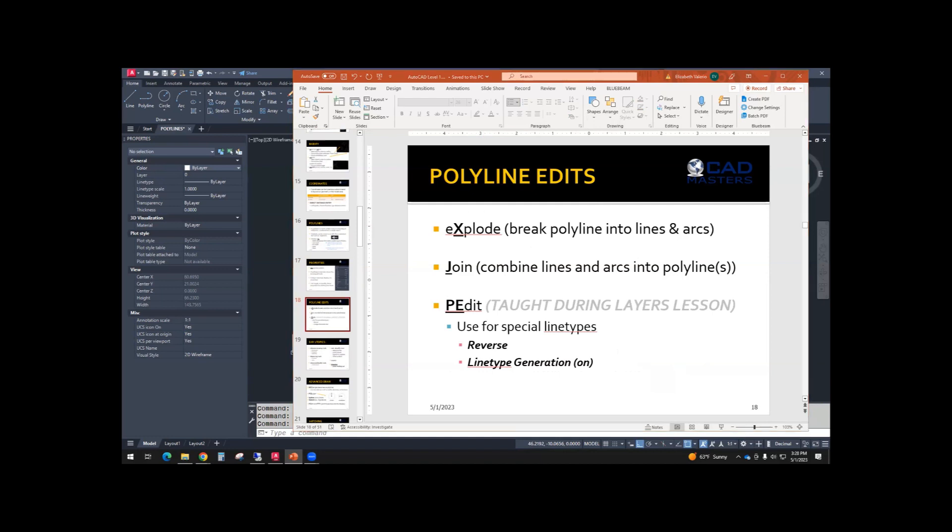There is a command called explode. When you explode a polyline, it breaks it into line and arc segments. And there's a command called join. If you start with lines and arcs, as long as they are touching endpoint to endpoint, it can convert it into a polyline.